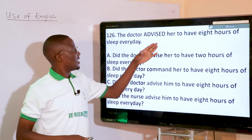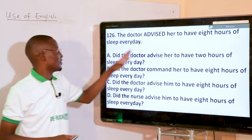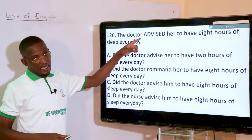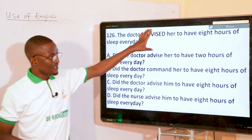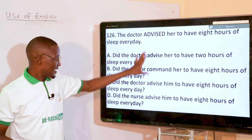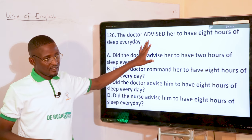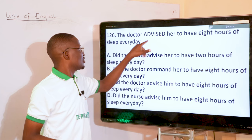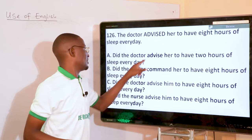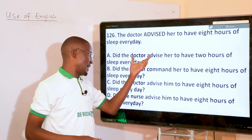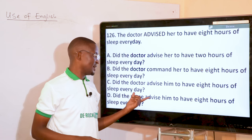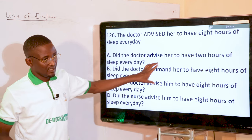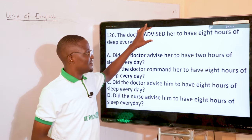The doctor advised her to have eight hours of sleep every day. 'Advised' is the emboldened word. Any option that goes against 'advised' would be an inappropriate question for this sentence. Looking at option B: 'Did the doctor command?' — No, he didn't command, but advised. So option B is the answer.